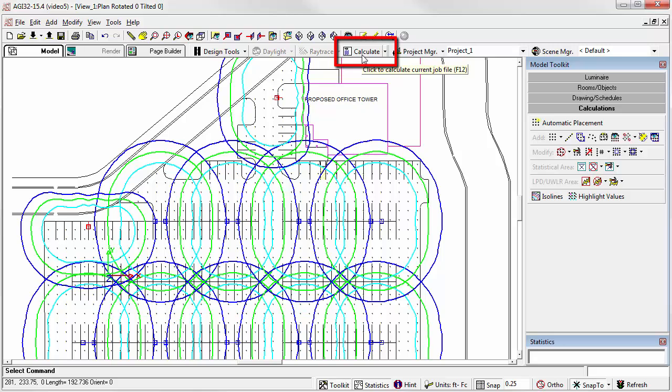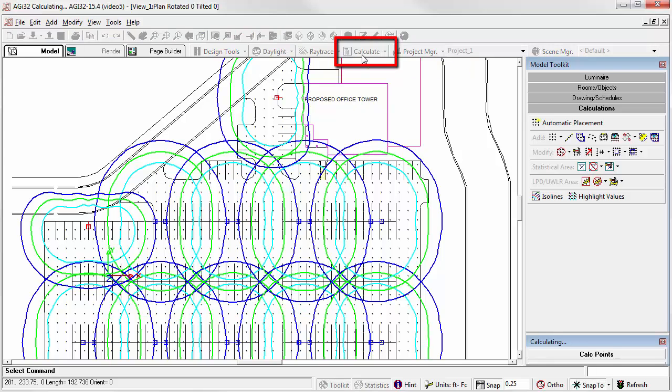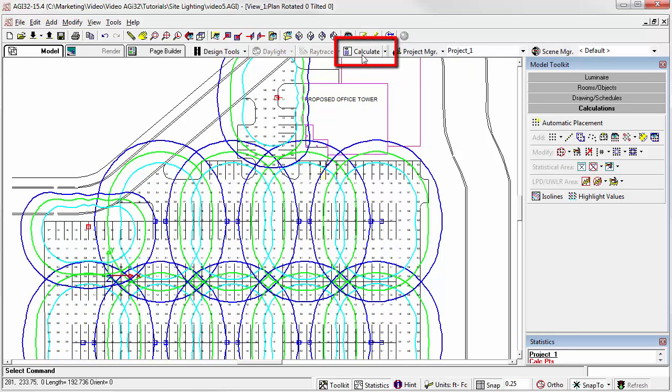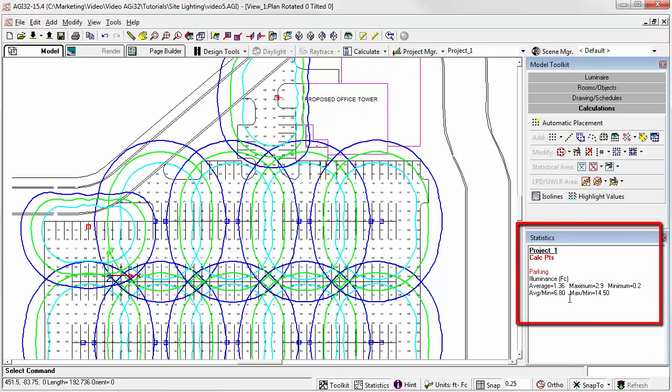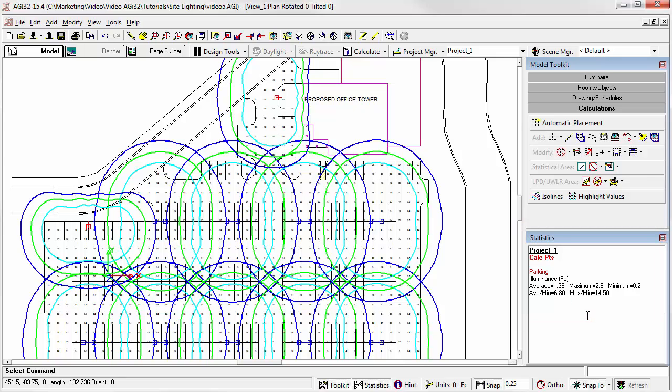We'll just simply click the Calculate button. The Statistical Summary window containing the numerical analysis information for our calculation polygon is displayed below the toolkits, as seen here. Each time the calculations are updated, this form is updated as well.